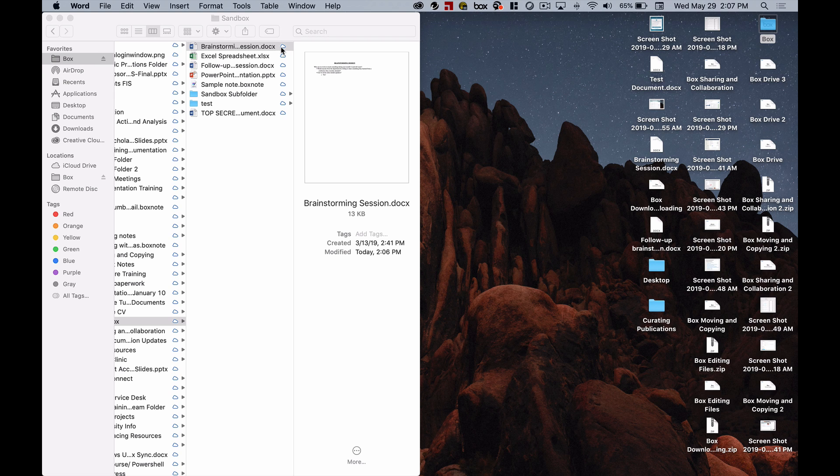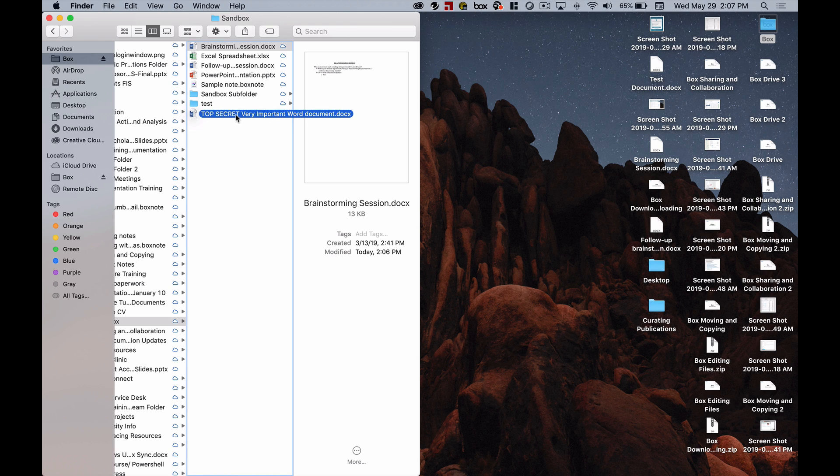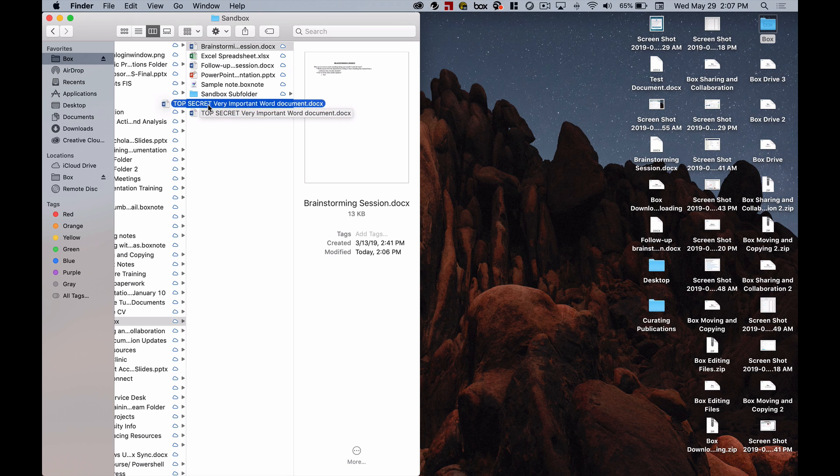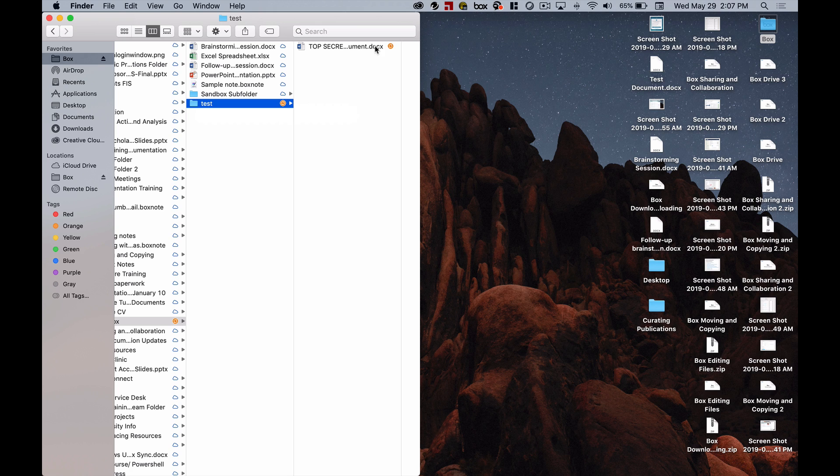This is still saved to the cloud. Within Box Drive if I want to move or copy things I can do that as well. For example, I can move things by just dragging and dropping. I can take this top secret very important Word document and I can move it into that test folder that I created. So you see that it is being moved for me.